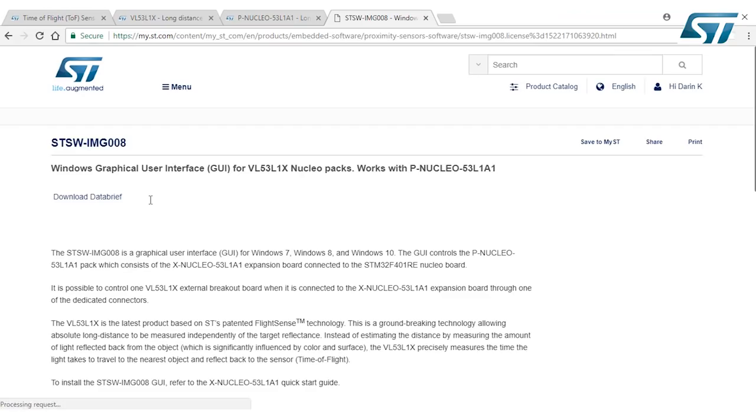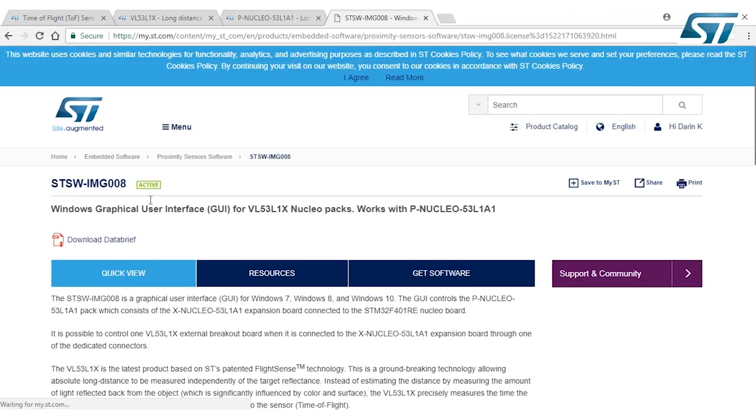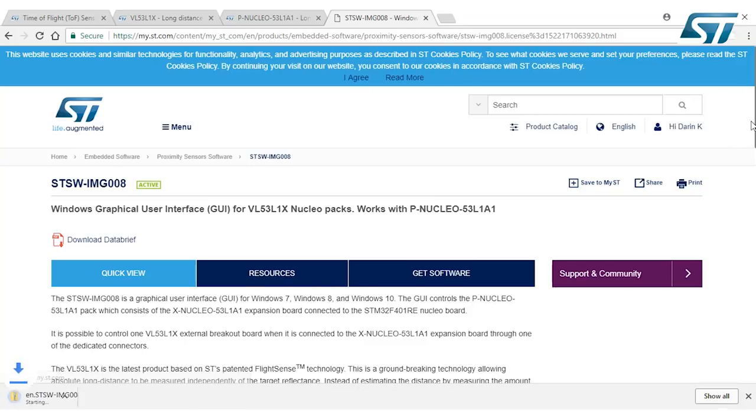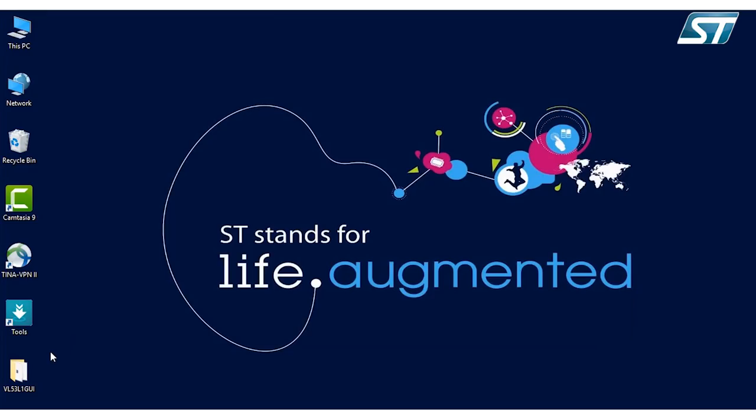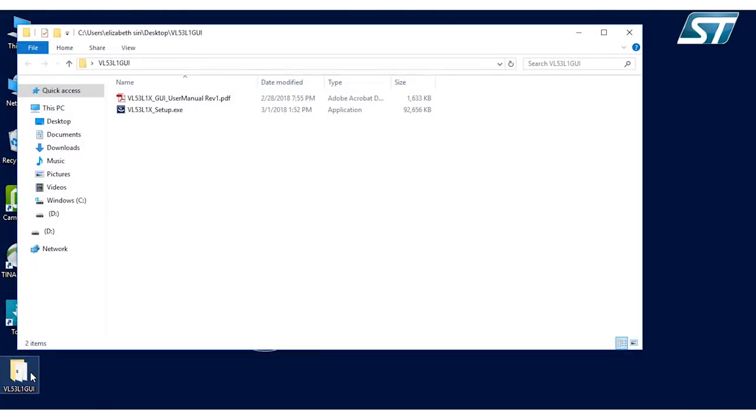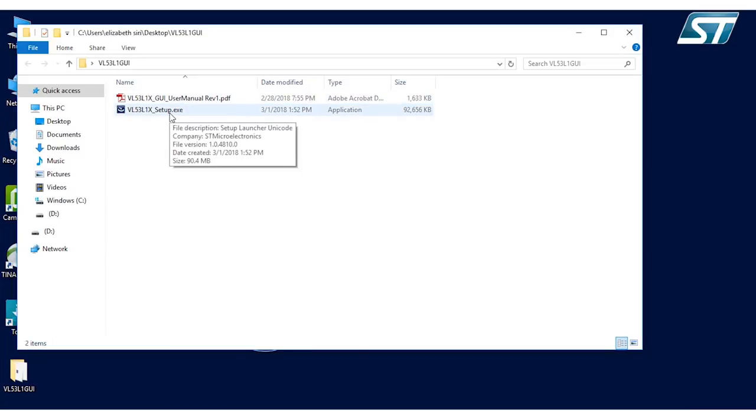So now we're on the page and it should automatically start downloading the software. And you can see down here in the corner, it's a 90-meg file, so it'll take a little bit to download. So now that we've downloaded the software, let's open the zip file that we downloaded. Inside, you'll see a user's manual and a setup.exe.